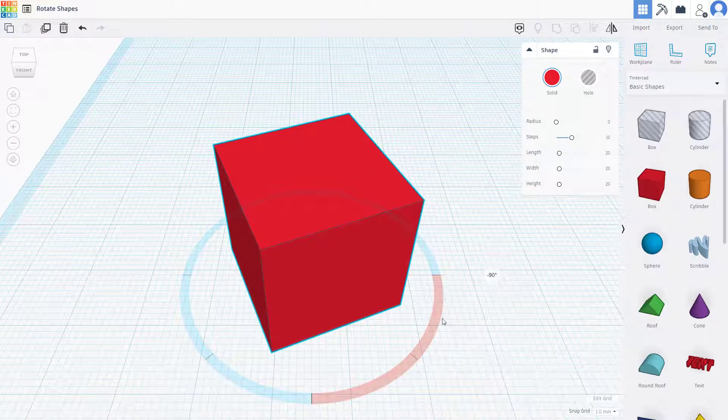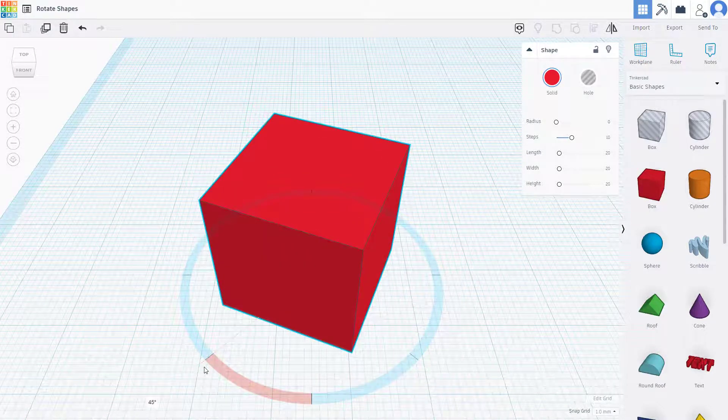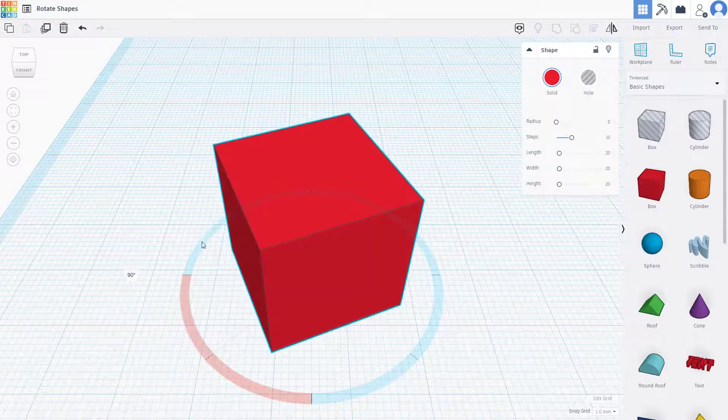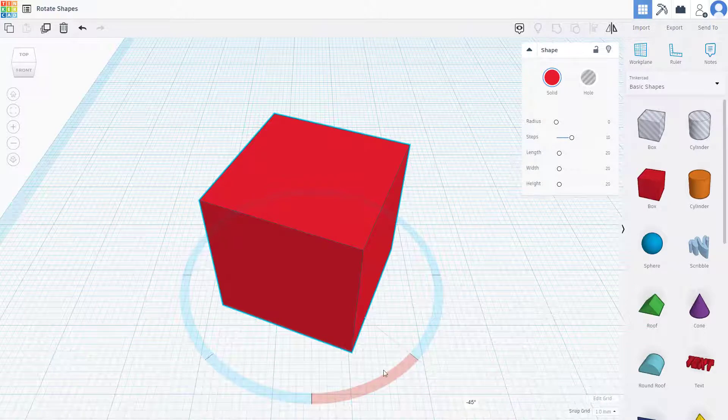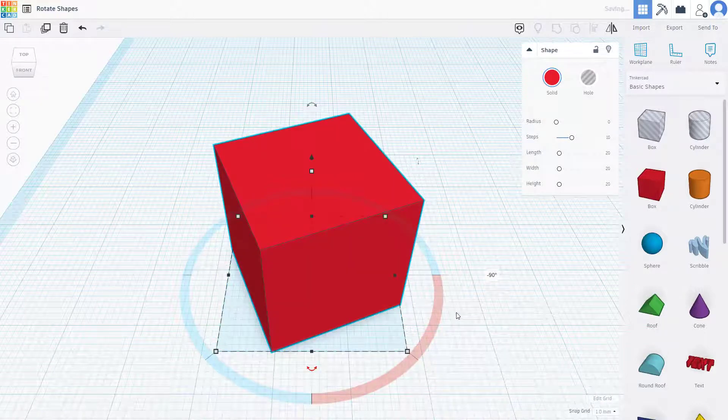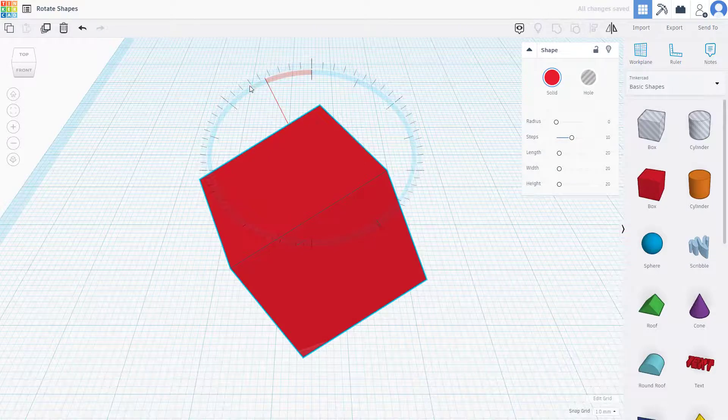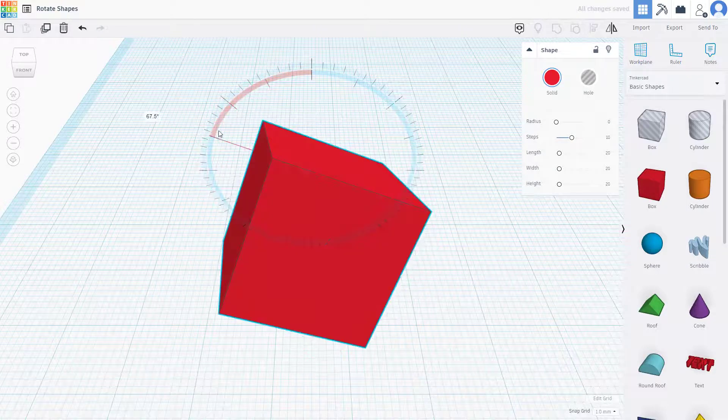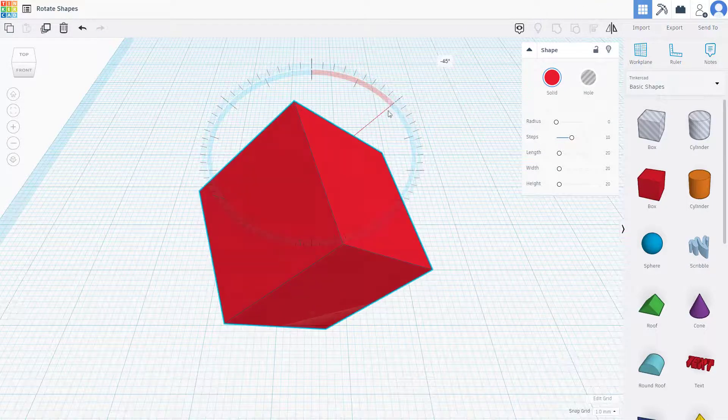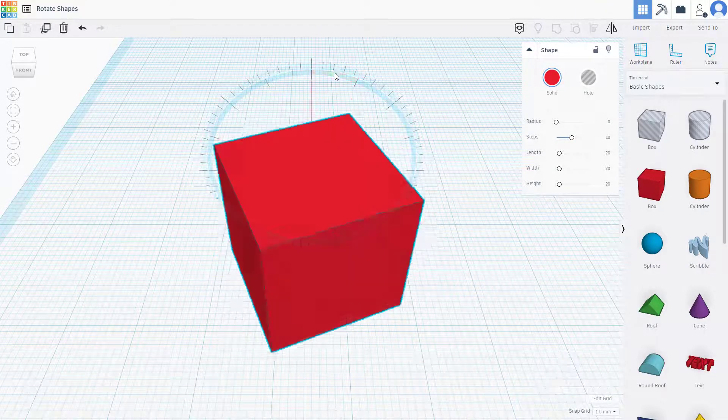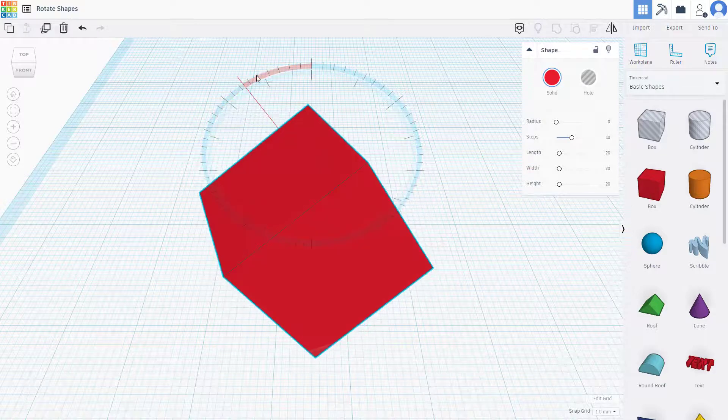I can also hold shift and once I hold shift it snaps onto a 45 degree angle each time I actually rotate this around. And that's the same case for this one as well. So you can rotate around with the inner circle right here, click and drag it out, and you can go onto the top and click and drag it out right here.